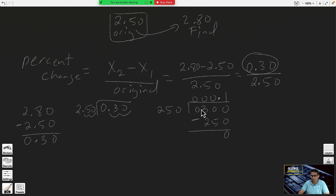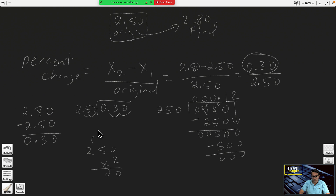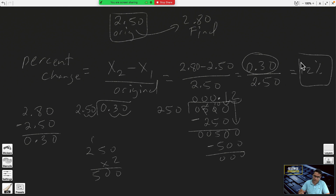You want the maximum without passing 300. 250 times two is 500 — too big. So 250 times one is 250. Subtract: zero minus zero, borrow for the next column giving ten minus five equals five, two minus two equals zero, zero minus zero equals zero. Lower another zero — 250 fits into 500: 250 times two is 500.